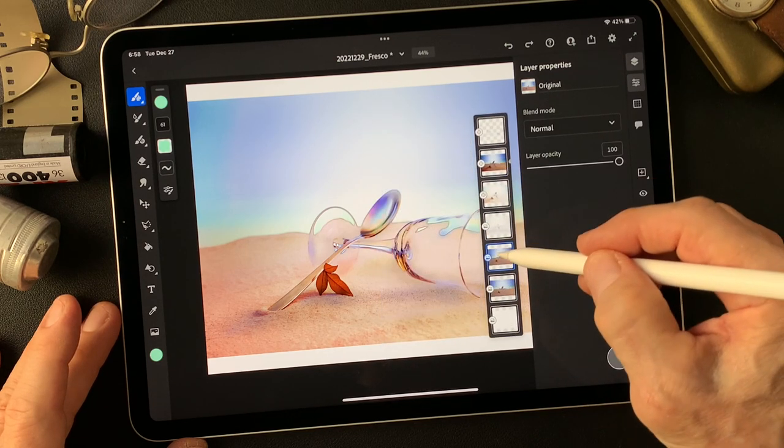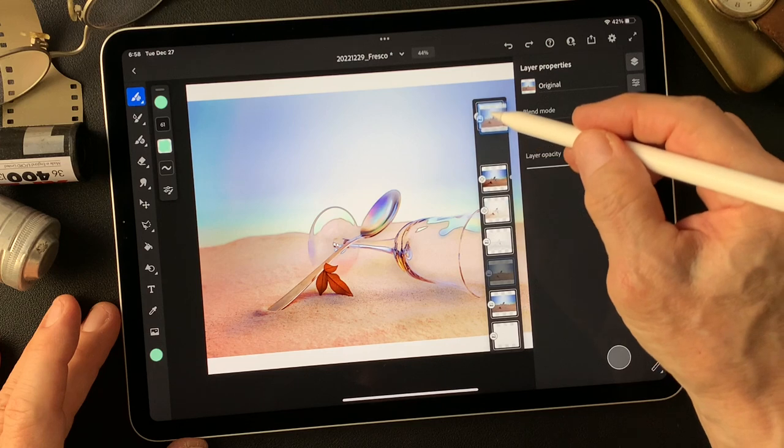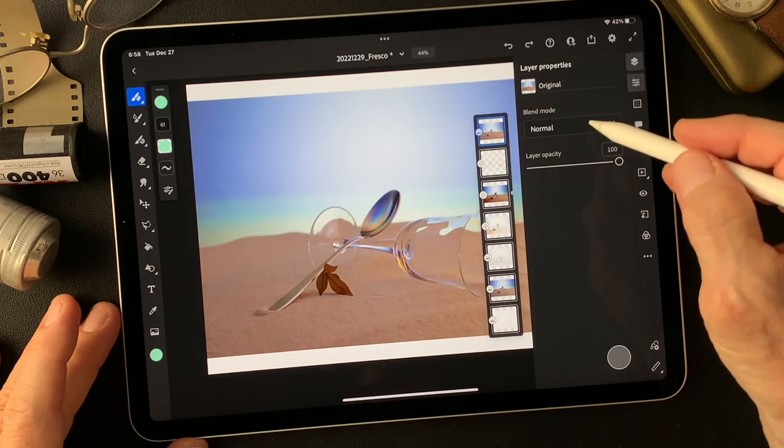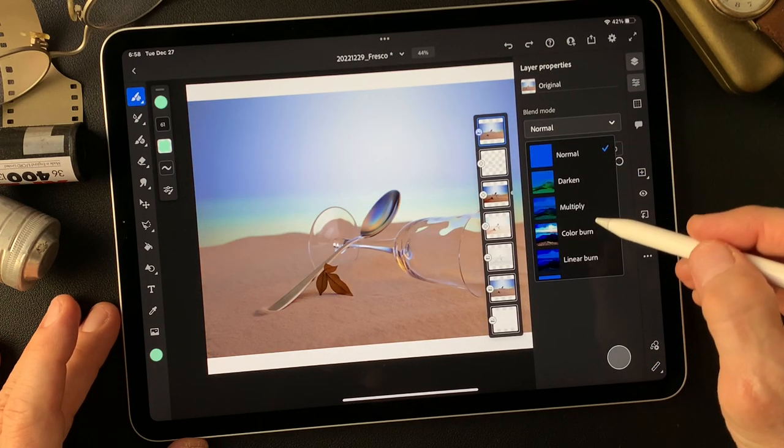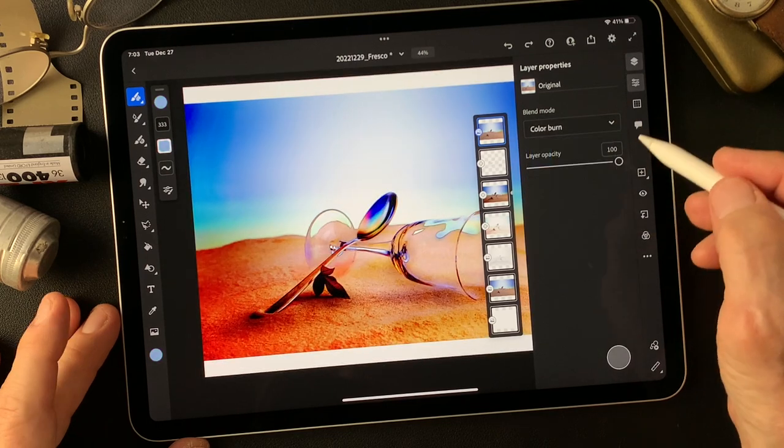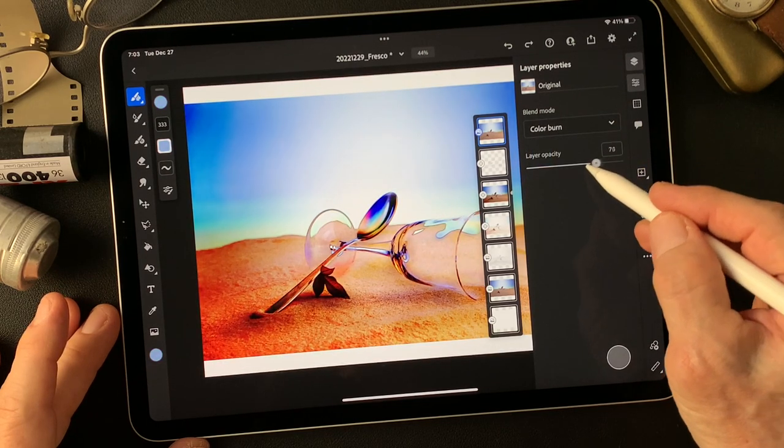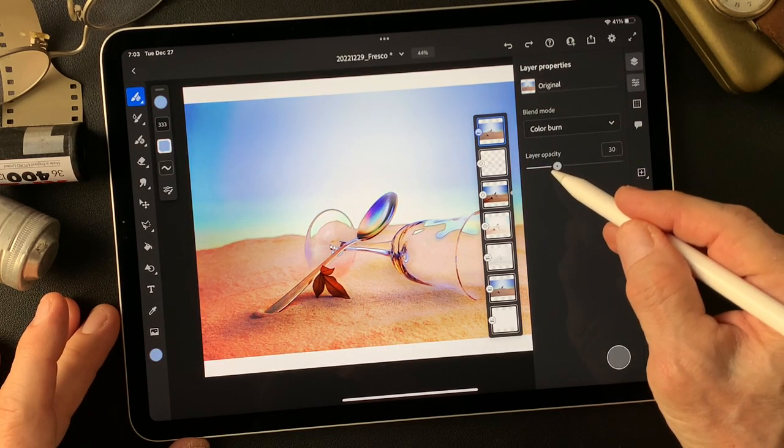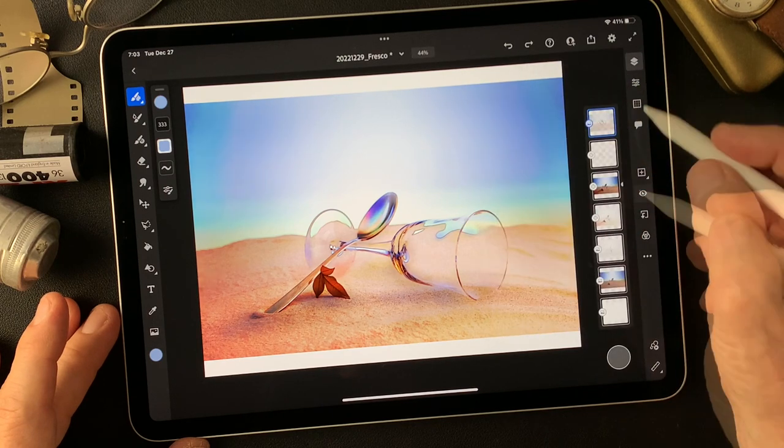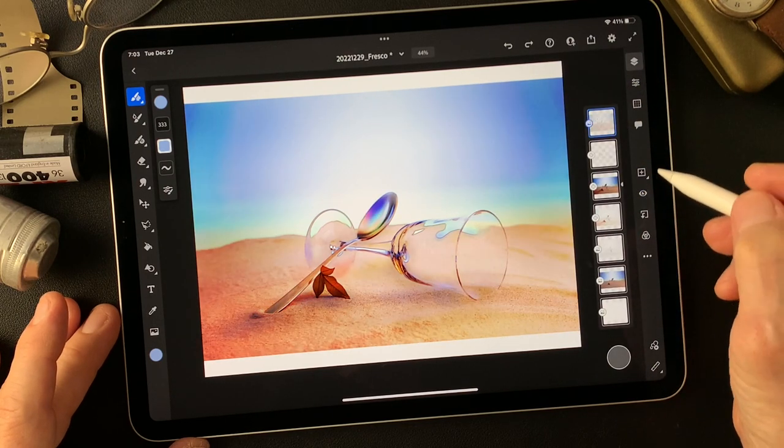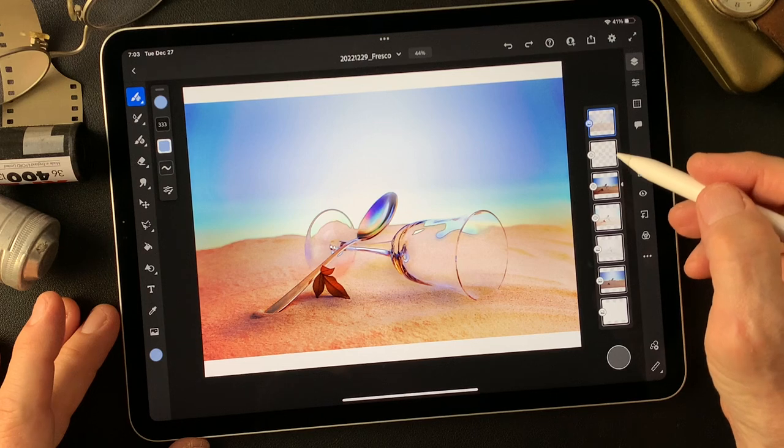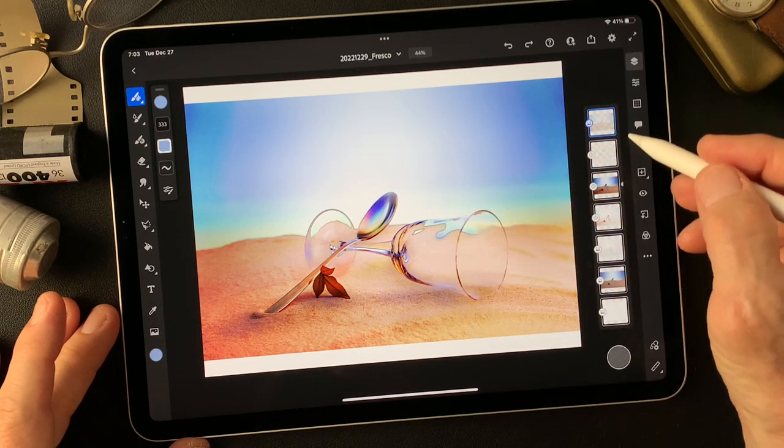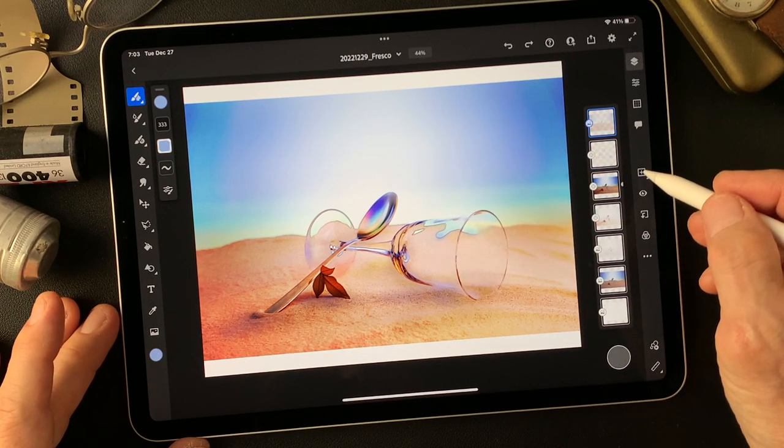Then move this one up, then change blend mode to color burn, then tone down to about 30%.